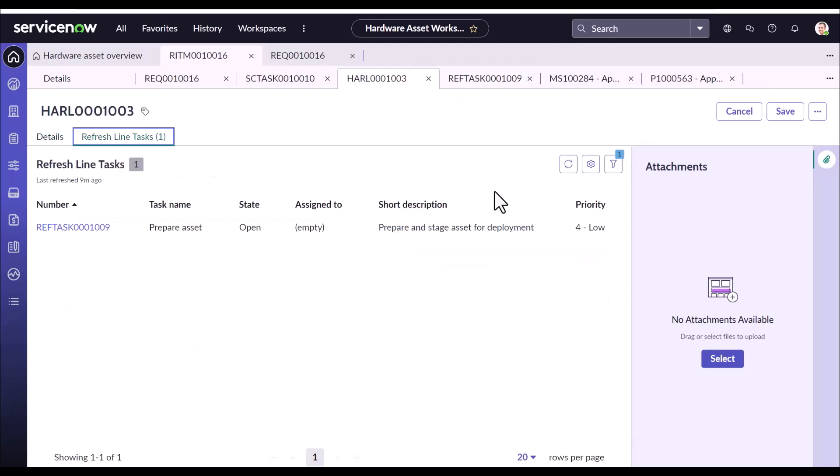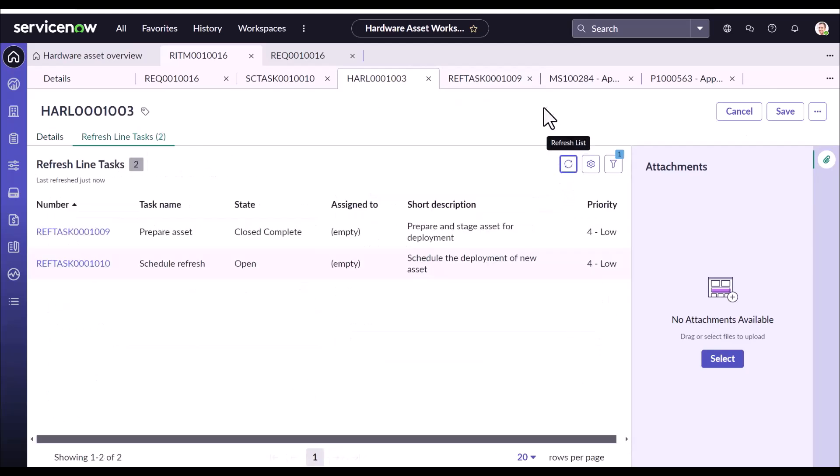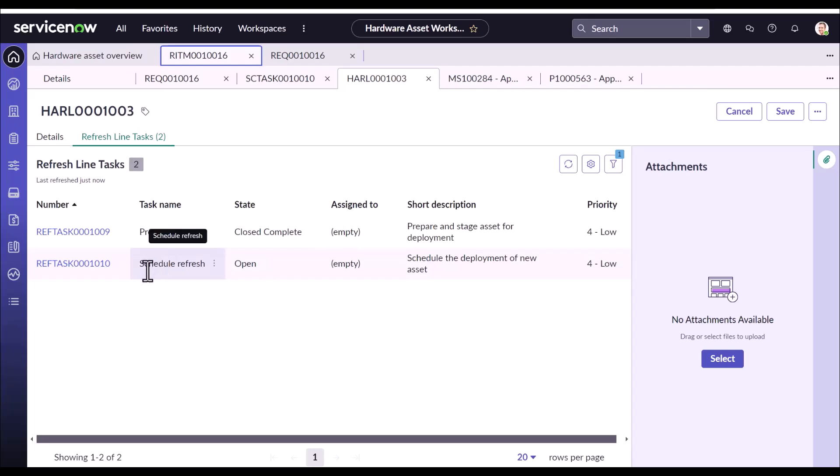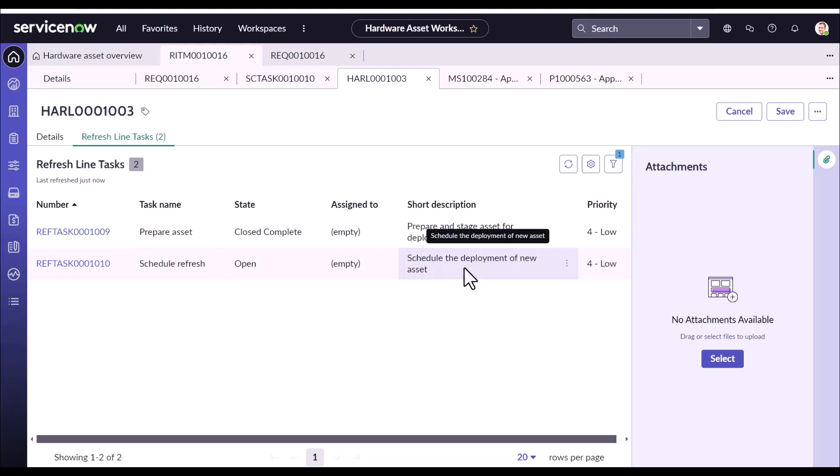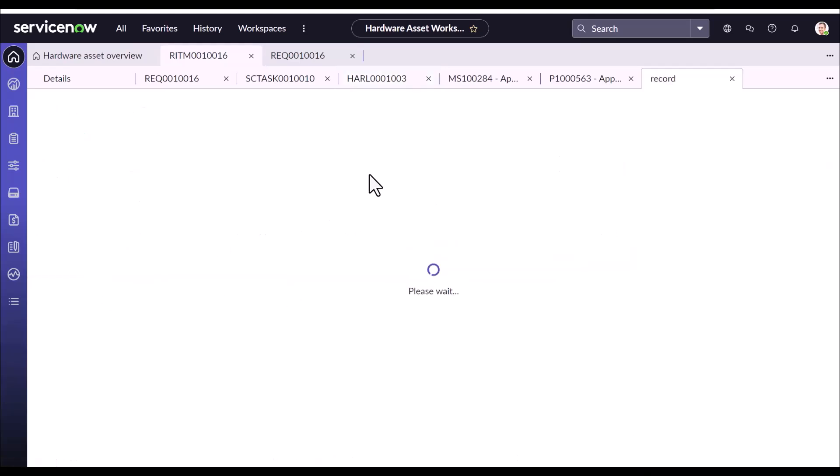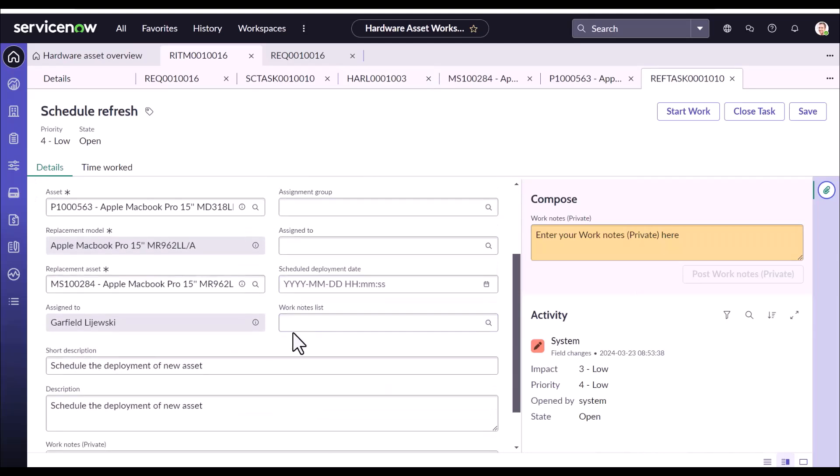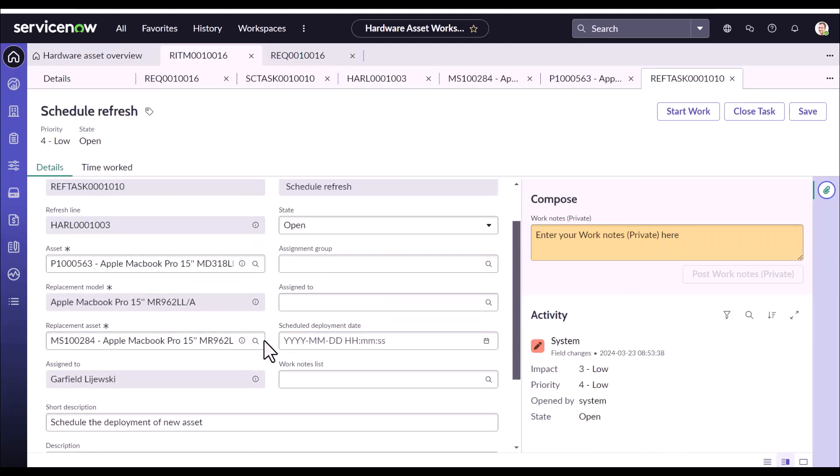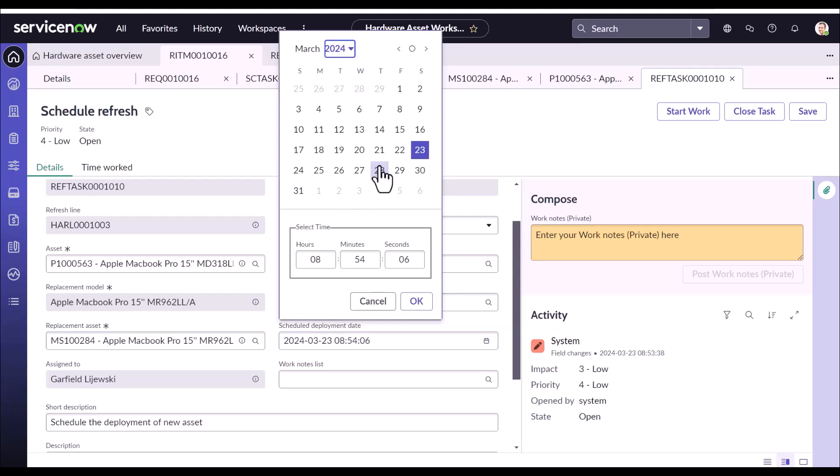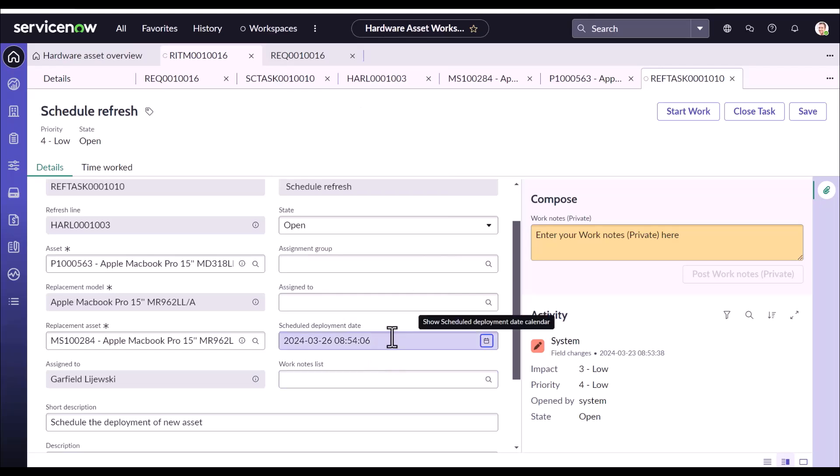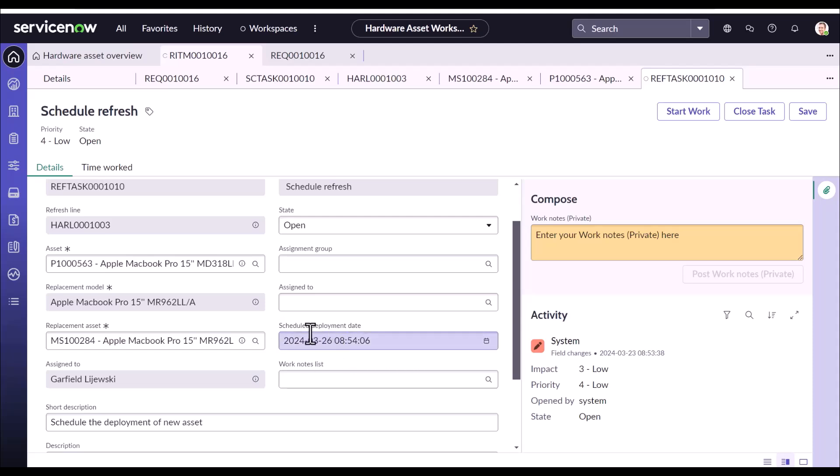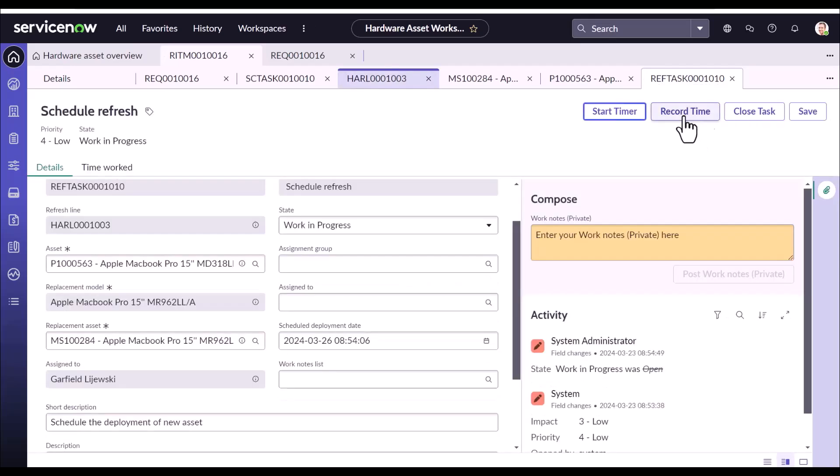Going back to this task. The next sub-task that got launched is the schedule refresh task. So it's just scheduling the delivery of the new asset. And we'll have to add a deployment schedule. Let's select some random date. Now it does not mean that the agent cannot progress with rest of the workflow until 26th of March. It's just for a reference. And an agent can always complete it before the schedule as mentioned here. You have to start the work and close it.